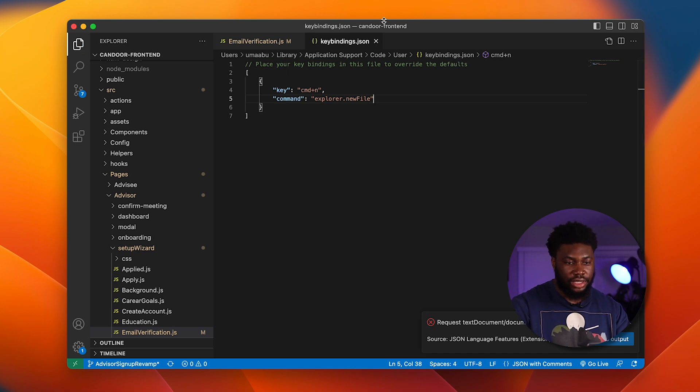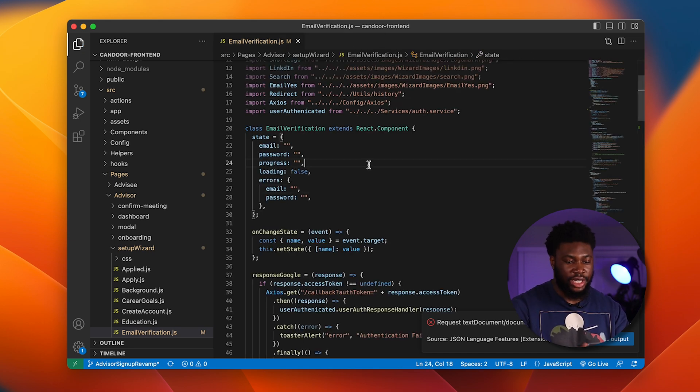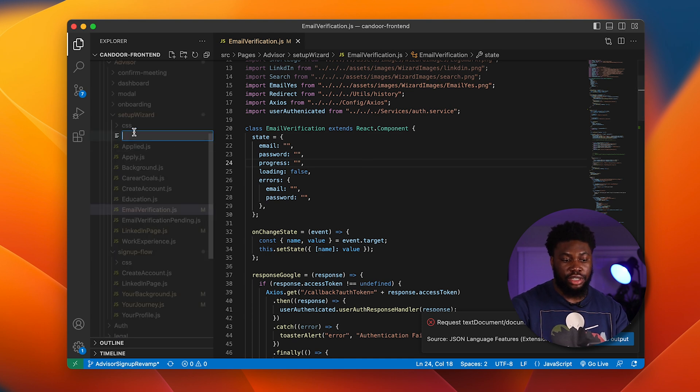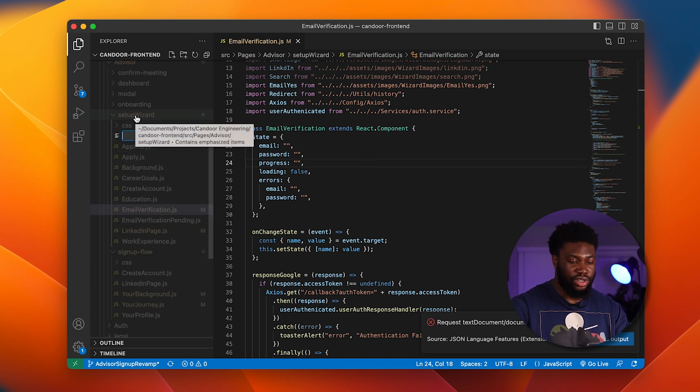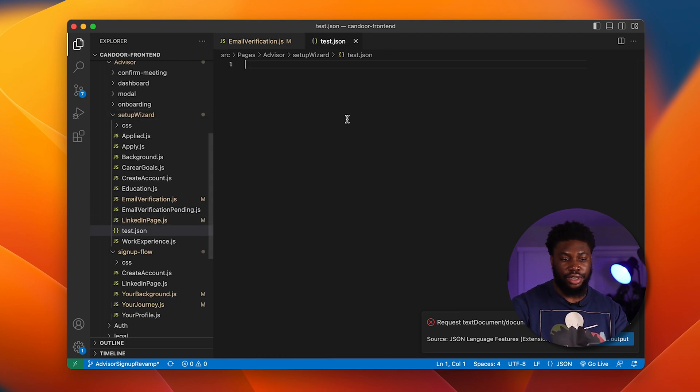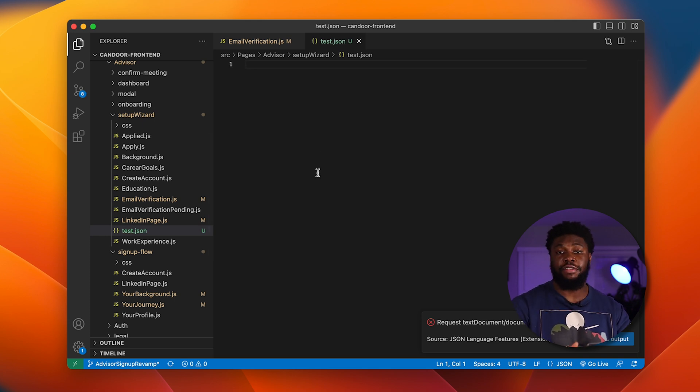When we save this, the next time we try to create a new file and we use Command N, what happens is it creates a new file on the left here in the folder that we're on. We can then give our file the name, say test.json, and everything is here. As opposed to creating a file and then picking where to save it.